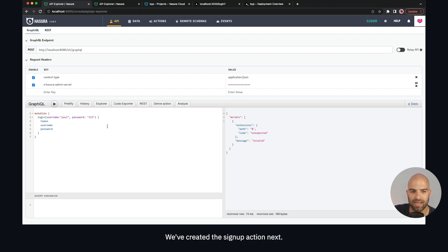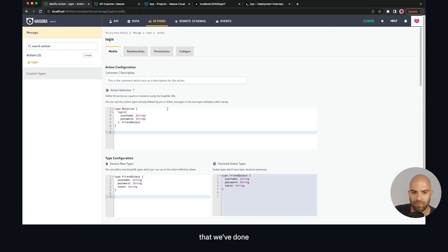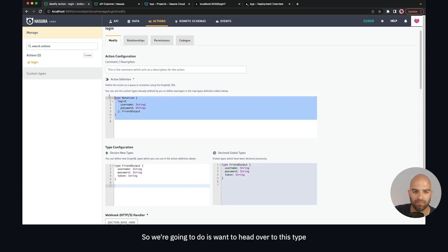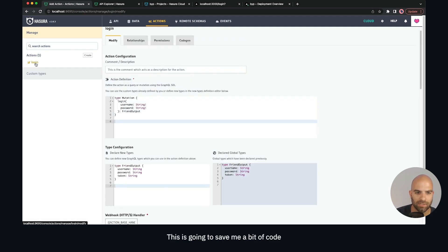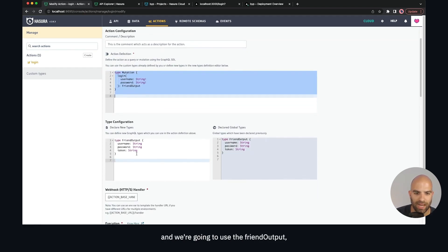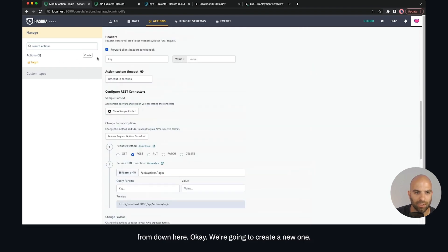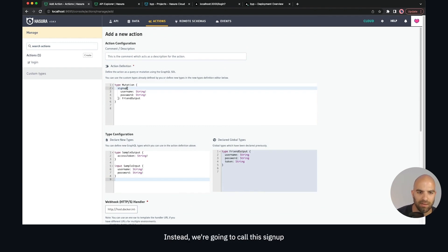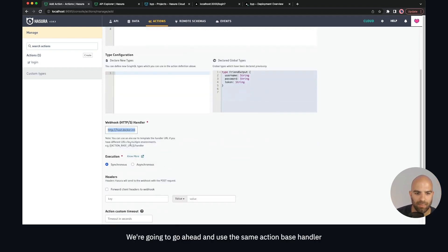At this point we'll have to recreate our users, but we'll do that after we create the signup action. Heading back to actions, we're going to create a new action from scratch called sign up using the same method. We'll reuse the friend output type which is already in our system, and copy over the payload transform. We paste in our definition as a mutation, call it sign up, use friend output, and use the same action base handler.